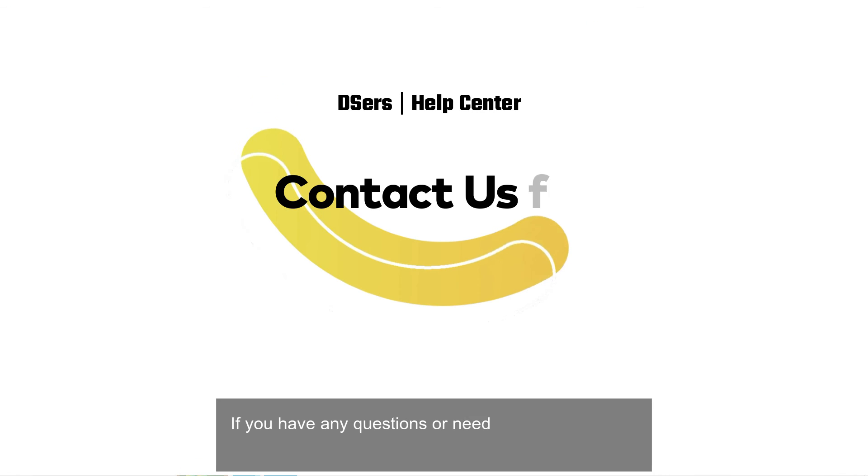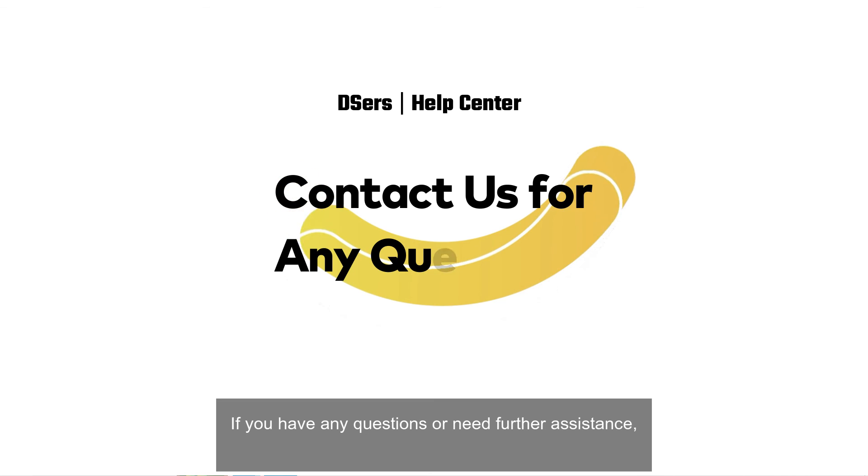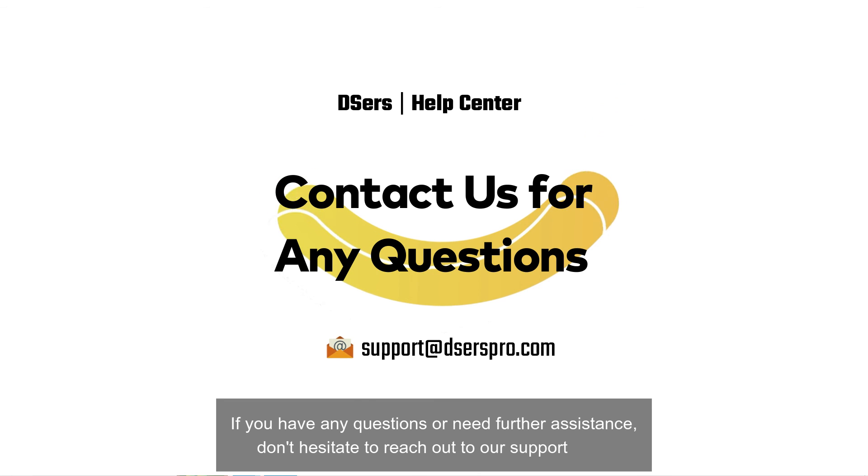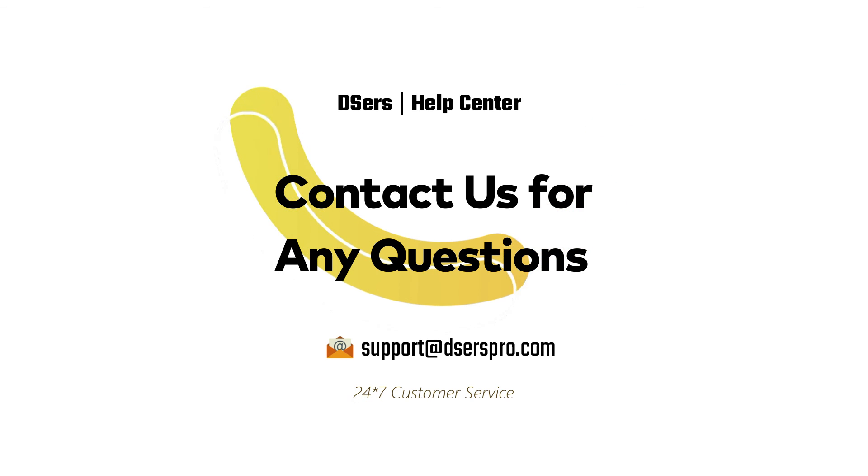If you have any questions or need further assistance, don't hesitate to reach out to our support team. Happy dropshipping!